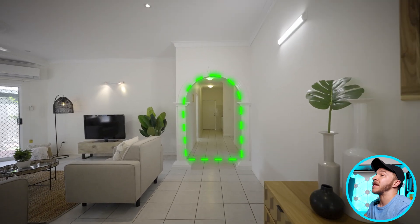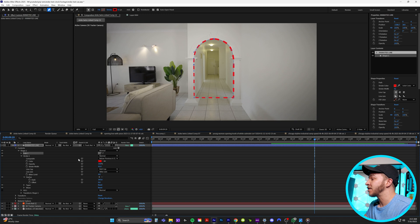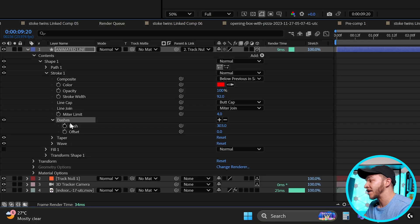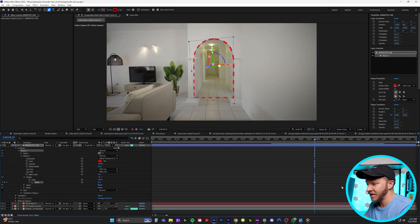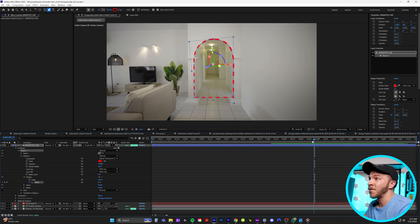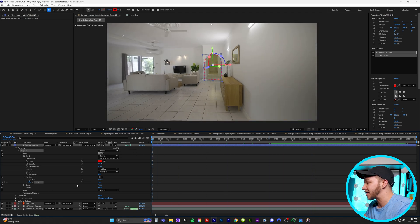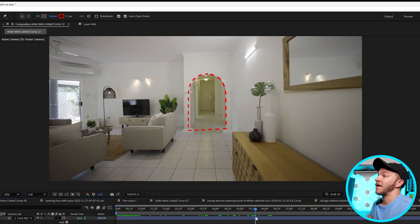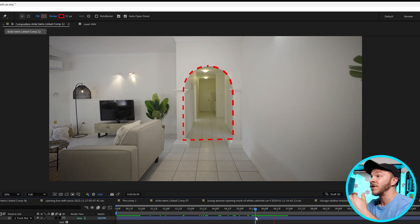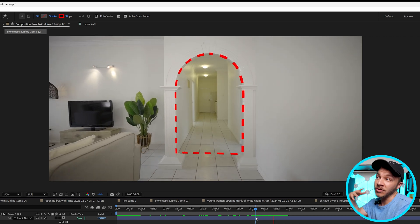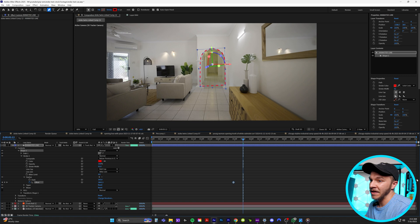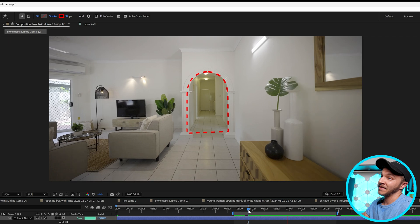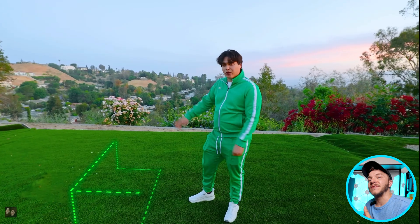Now to make them animated and moving like in the Stoke Twin videos, in the dashes section of your layers panel we're going to create a keyframe for offset. The keyframe we just created is zero — drag that to the very end of your composition. Then go to the very beginning and type in 3000. Now when you go through your composition, the offset is constantly moving. You can bring these offset keyframes closer together if you want them moving a little faster.